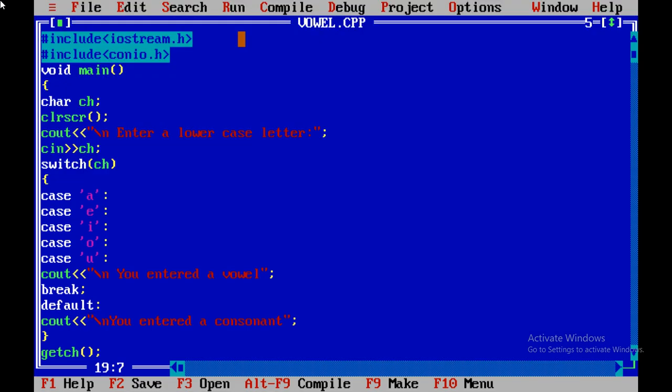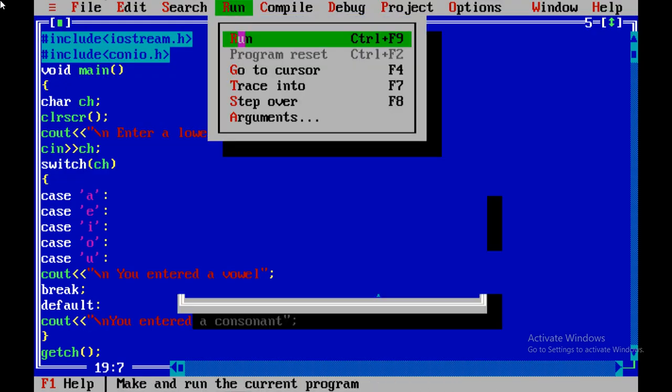That means the program is correct. Now I will check the program with another character. Again I will run that program. Now we are on the output screen and I will enter for example 'p', which is not a vowel. Let's see what will happen. You can see, 'p' is consonant. That means the program is correct and is giving the correct output by using switch statement.